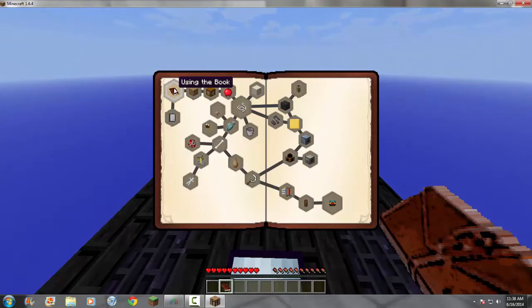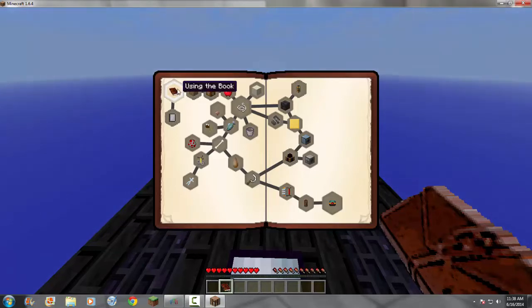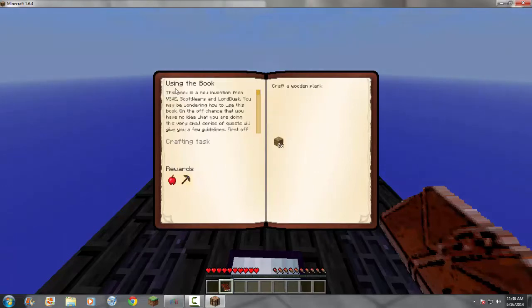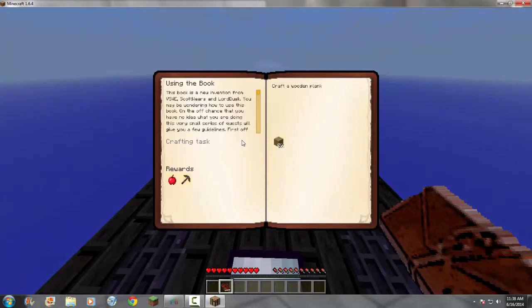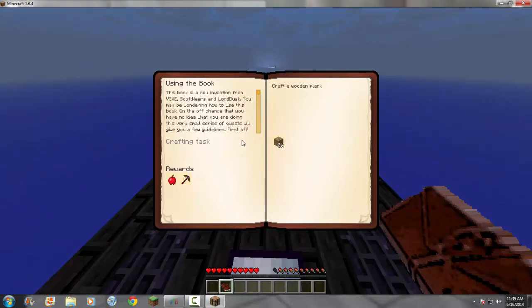I have played this before and I've gotten pretty far in it, so if I go ahead of myself, I apologize because I'm so used to going into this book. So, using the book. This book is a new invention from VSWE, Scott Wears, and Lord Dusk. You may be wondering how to use this book. On the off chance that you have no idea what you are doing, this very small series of quests will give you a few guidelines.